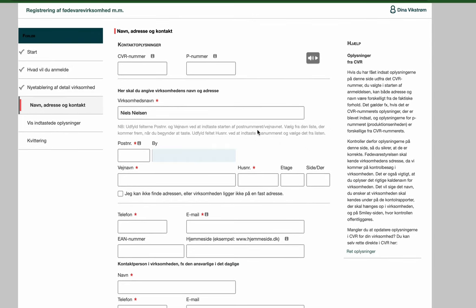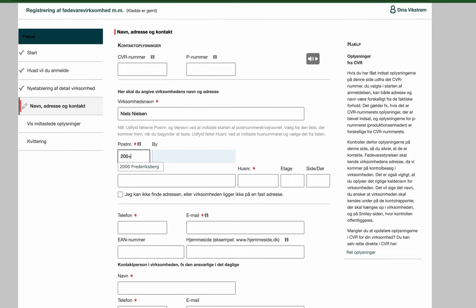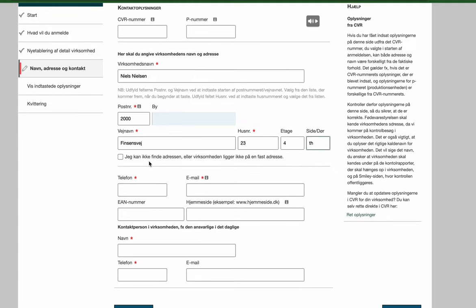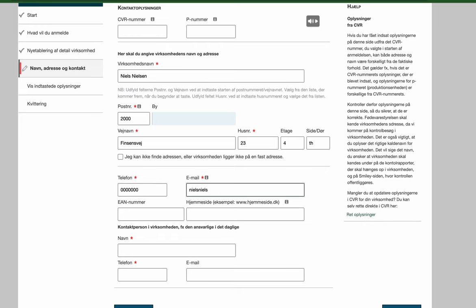Here again they are asking for all your personal information. You should not put anything up in CVR number or P number because we don't accept that. So here you choose your post number, your street name. You choose what floor you live in. And if it can't find it, then you can press here and you can put everything by yourself. But as you can see, they could find my name of street.